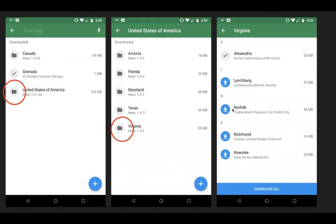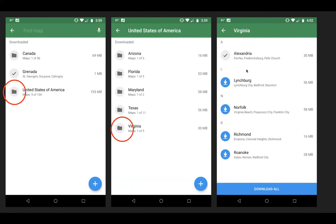You can also add maps of an area. On my phone when I was taking these screenshots, I'd already downloaded maps for Canada, Grenada, and the U.S. If I wanted to download additional maps in the United States, I can click that icon. Here it's showing me I have downloaded areas of Arizona, Florida, Maryland, Texas, and Virginia. Maybe I want to download additional areas of Virginia because there are five total and I only have one. I click that and it takes me through to the subdivisions Virginia has been divided into, making reasonable-size downloads for each area.